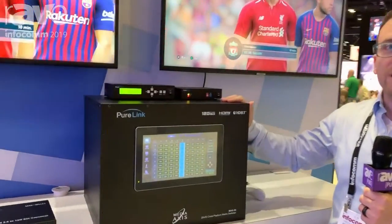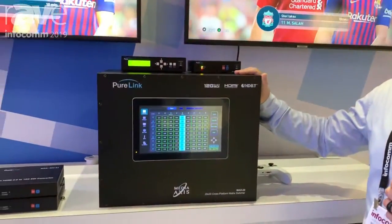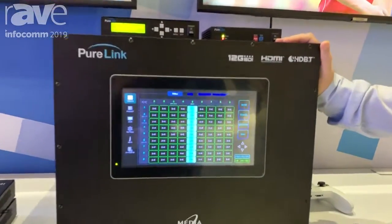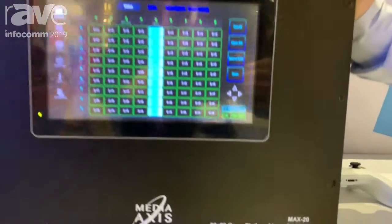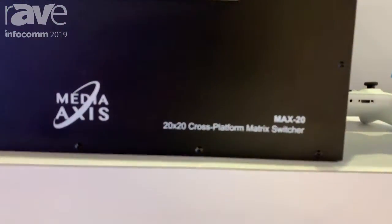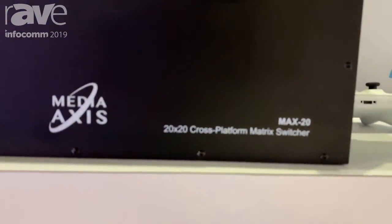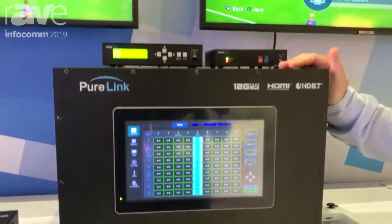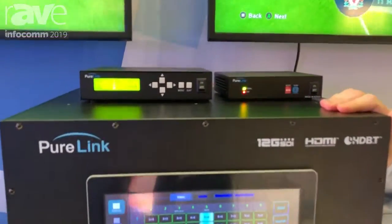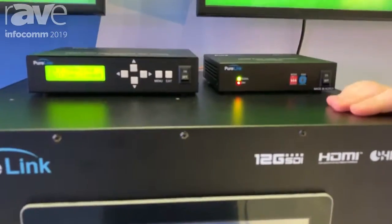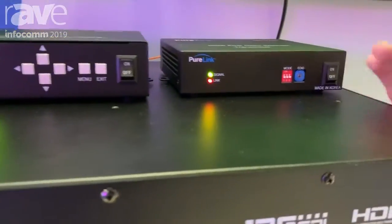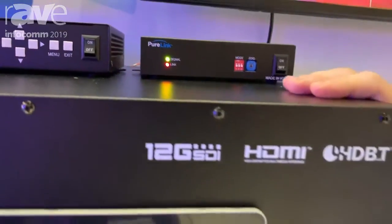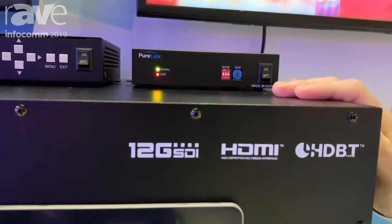This system can support 4K60, 4:4:4, full 18 gigabits per second. The frame sizes range from 20 by 20, which is what we have here, all the way up to 216 by 216. Frame input/output cards that are supported are HDMI, fiber, HDBaseT, IP, and 12G SDI.